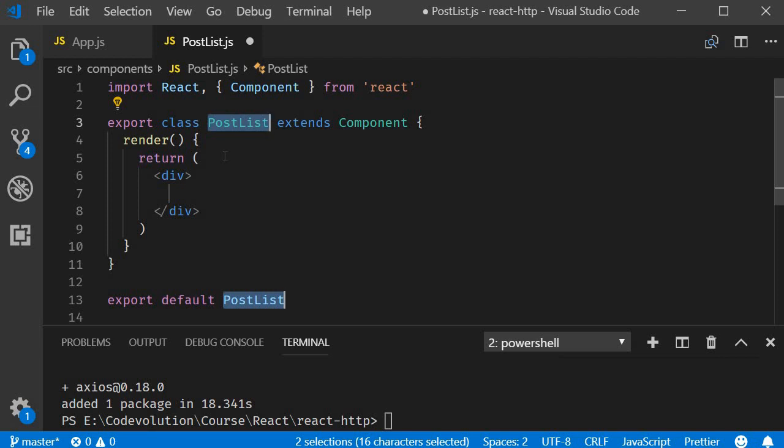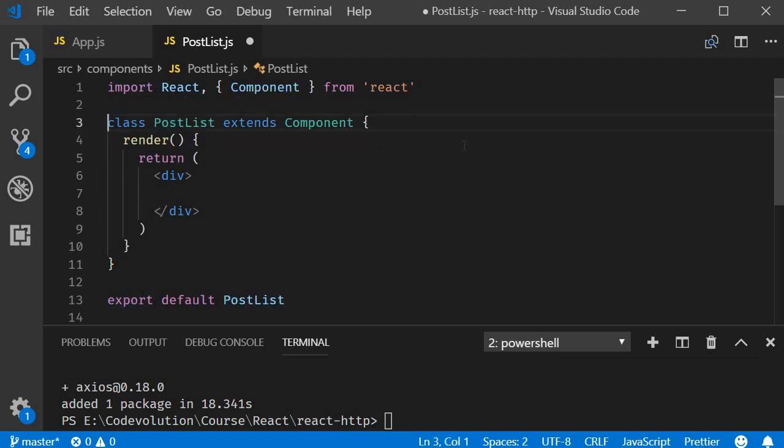So back to our post list component I'm going to remove the named export and for the JSX simply add the text list of posts.